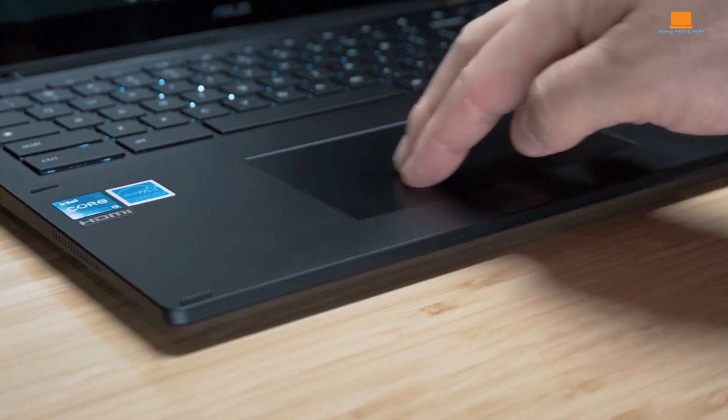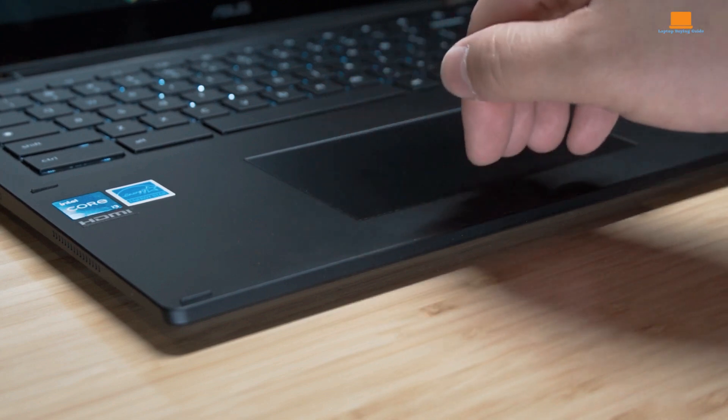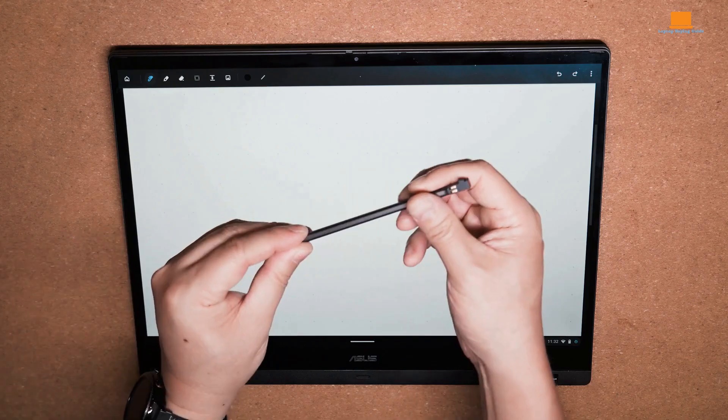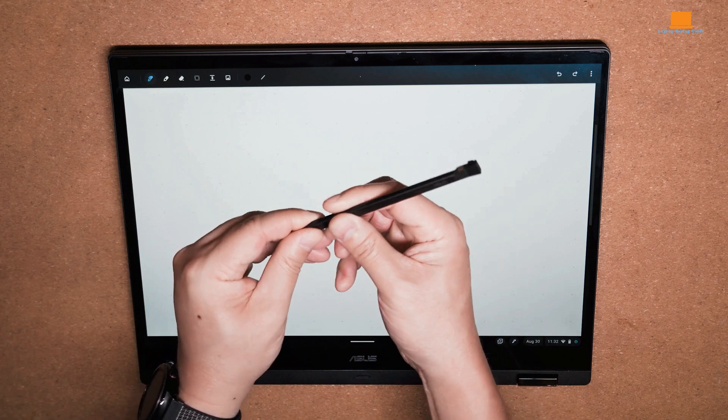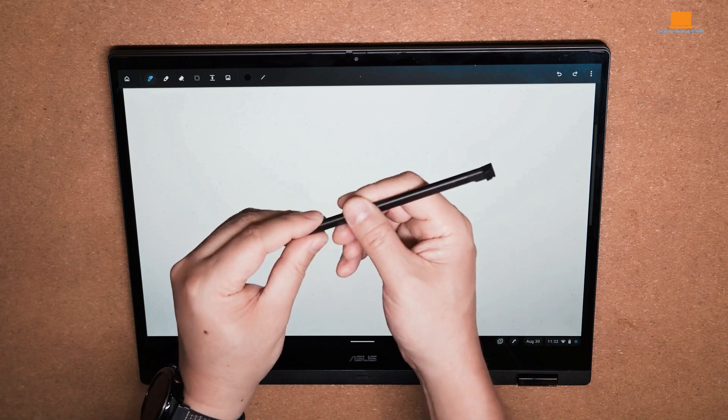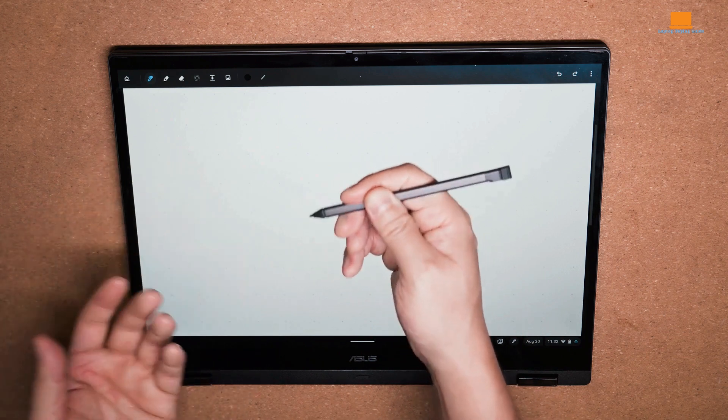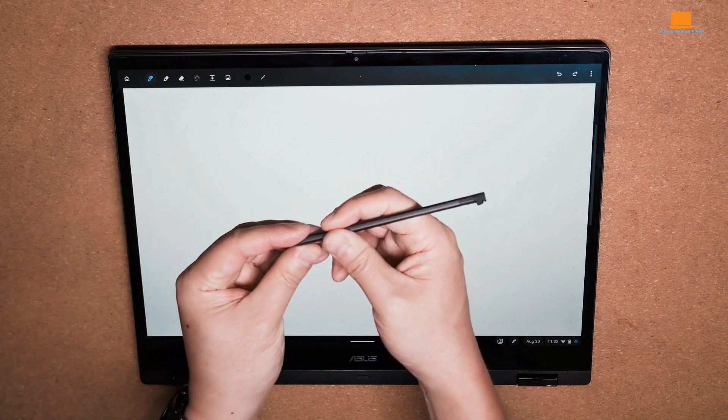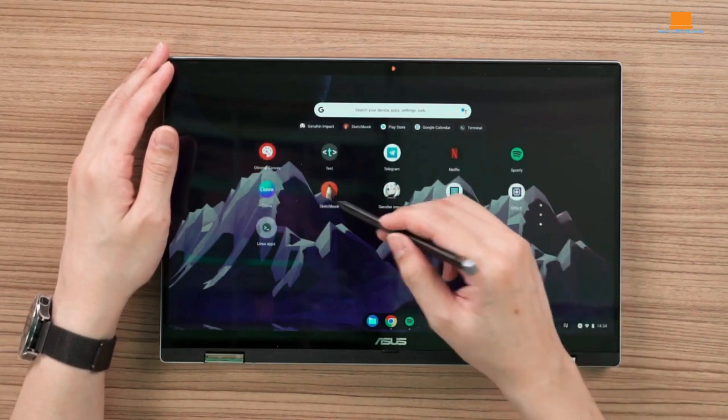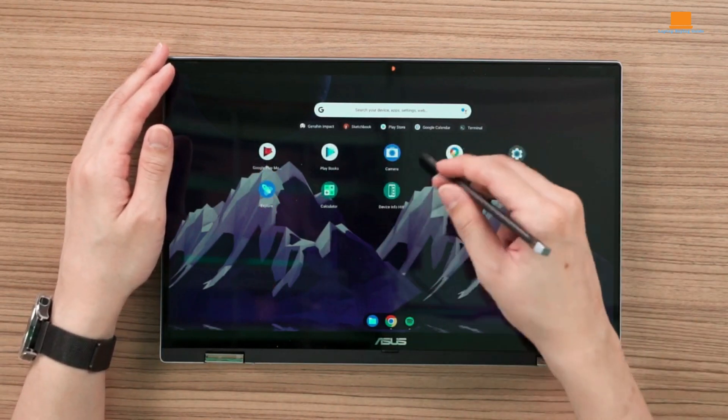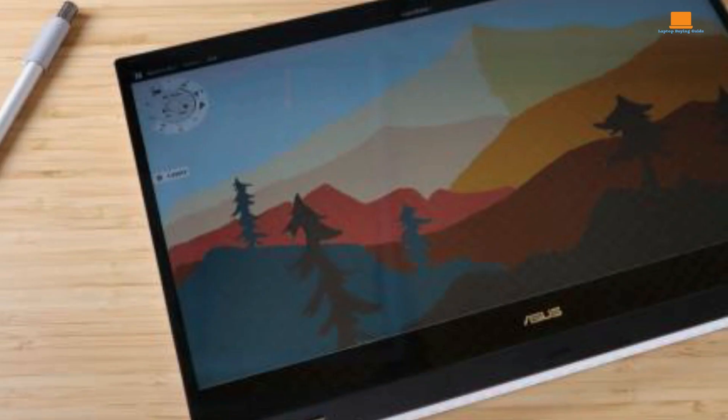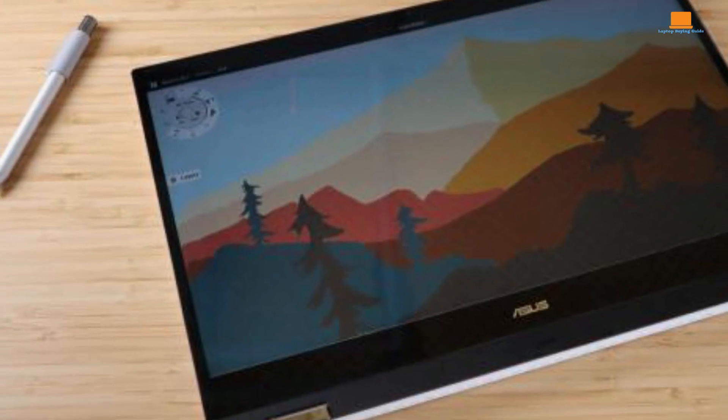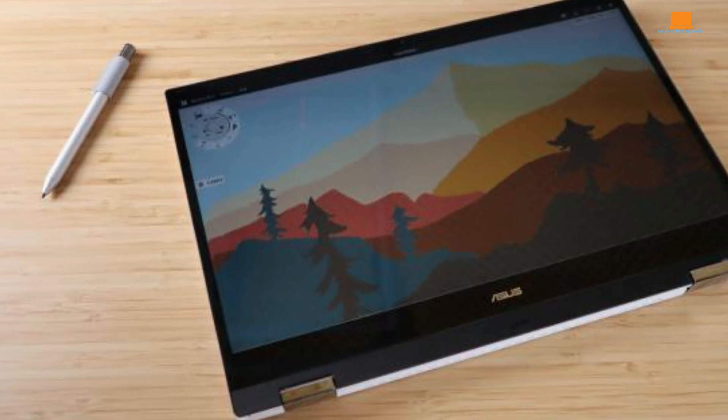The touchpad and touchscreen are responsive and work well, but the real star is the stylus. It's super lightweight and charges in seconds. You can stash it in a slot on the side of the Chromebook, and it's ready to go whenever you need it. Drawing and writing with it is a breeze, although it's not as precise as some Windows laptop's pens.